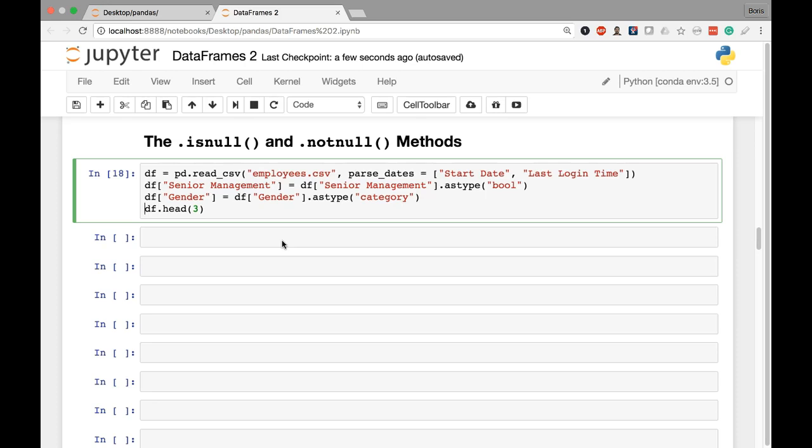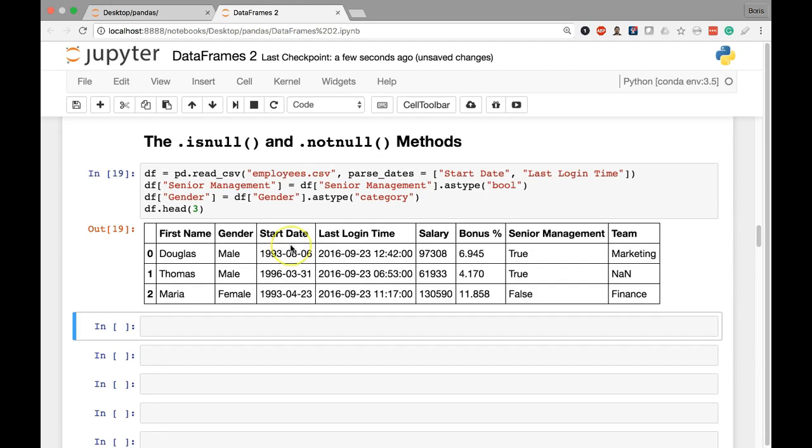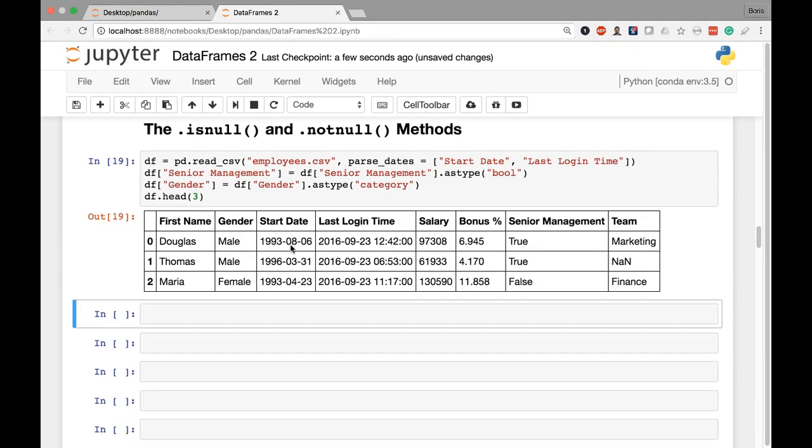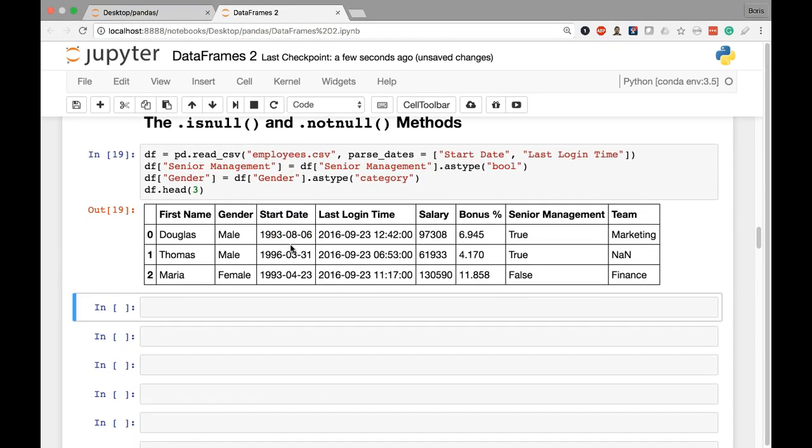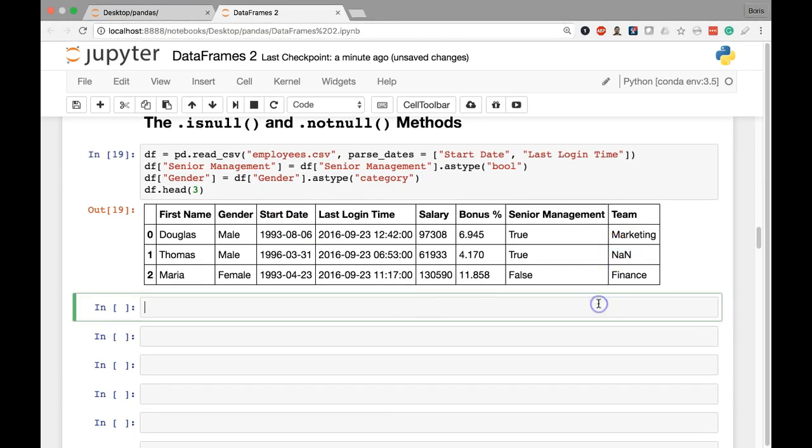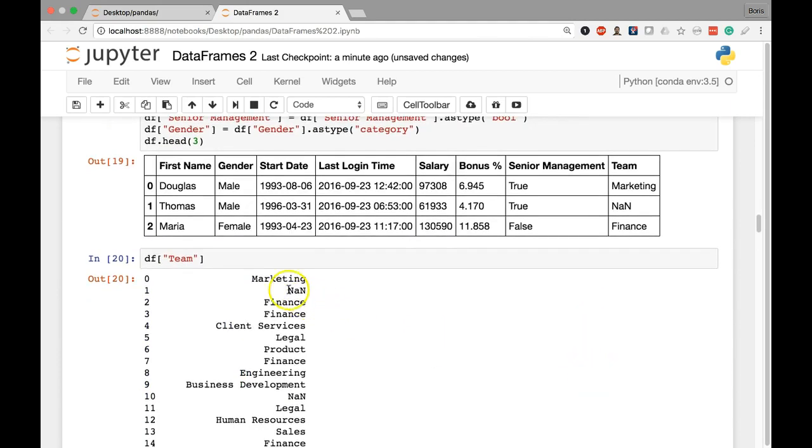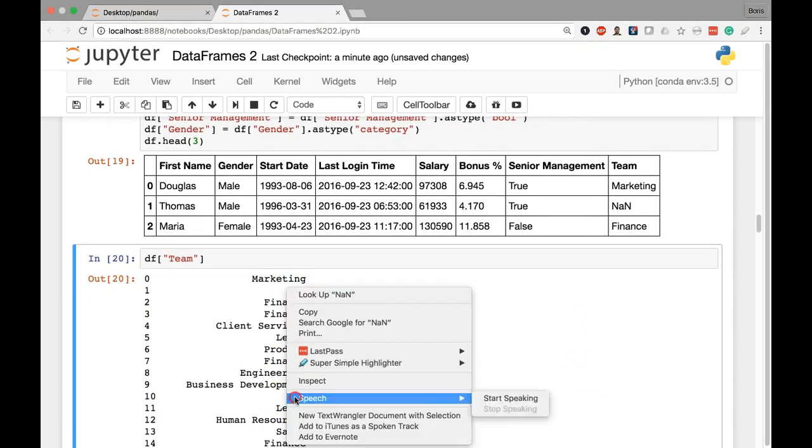Let's begin by executing our code to import our employees CSV and store it in the DF variable. There I have my first three rows. Let's say I want to extract the rows from the data frame where the value in my team column is null, so that NAN value that we're all familiar with by now. As always we begin by extracting that specific series, so our data frame is DF. In square brackets I write the name of the column I want to pull out, there is my team series, there we have our NAN values start to show up here.